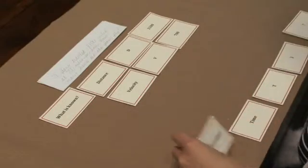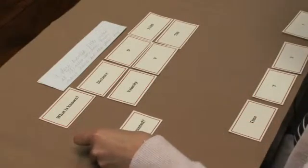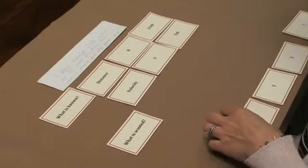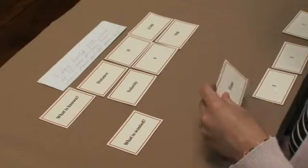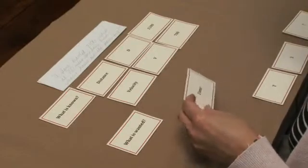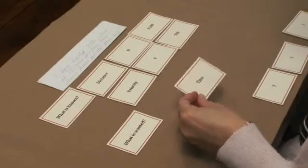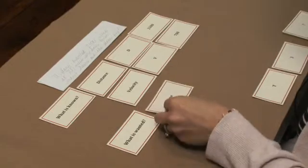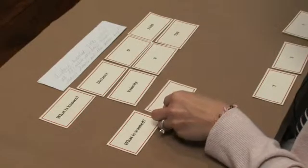So now we have the question, what is wanted? We are trying to solve for the number of hours that the plane flew, so the time.